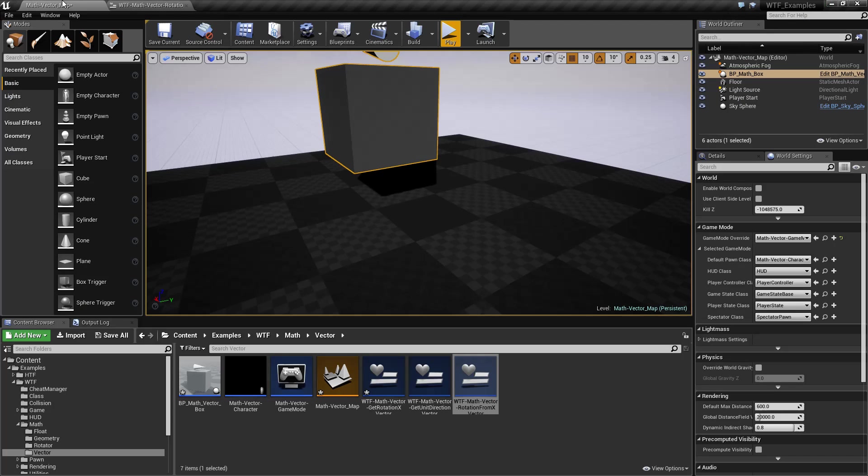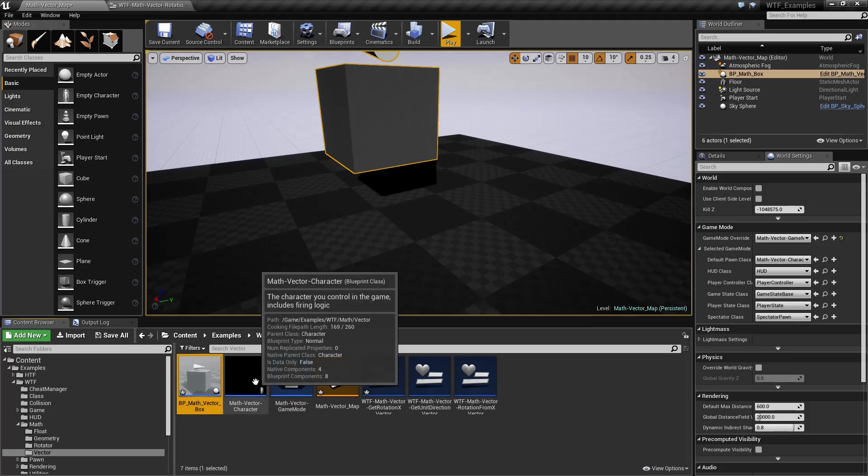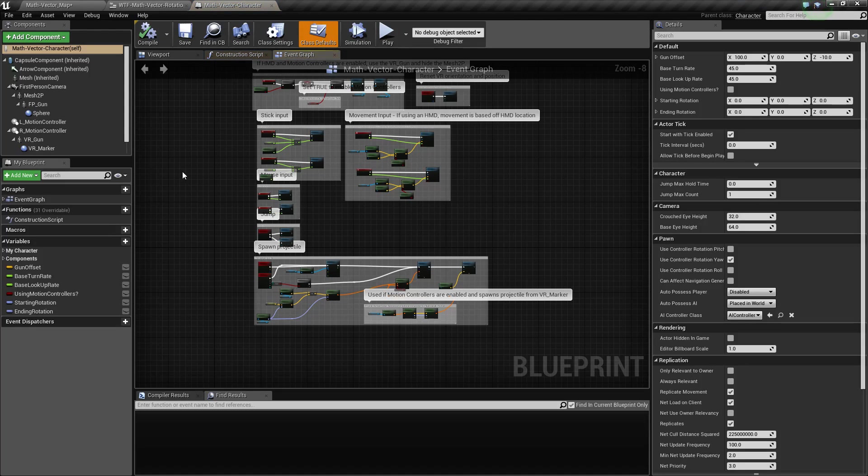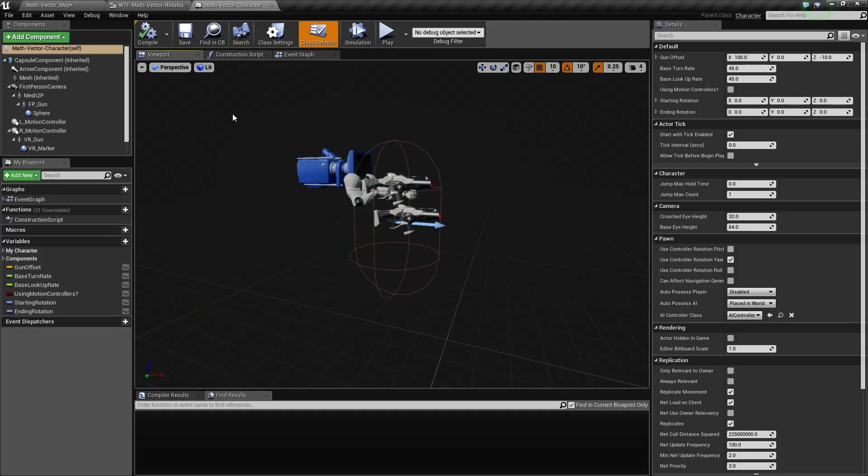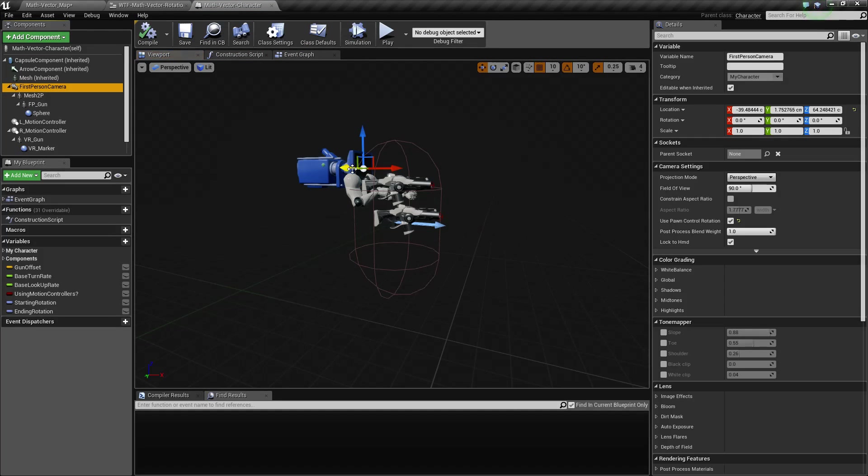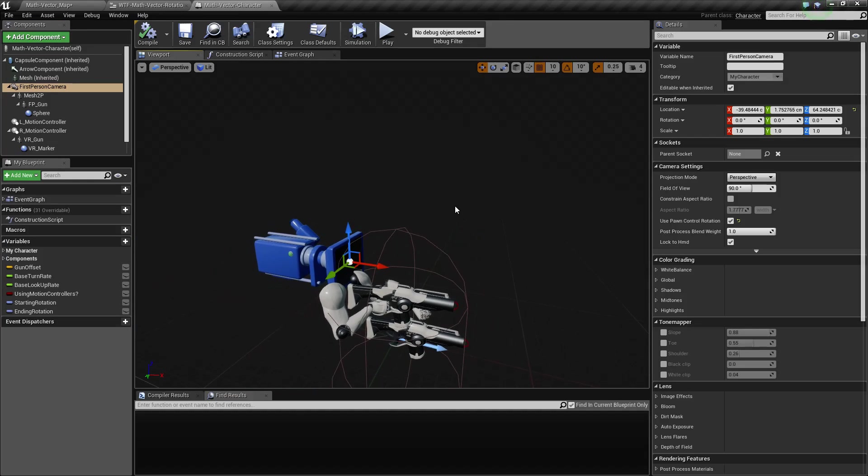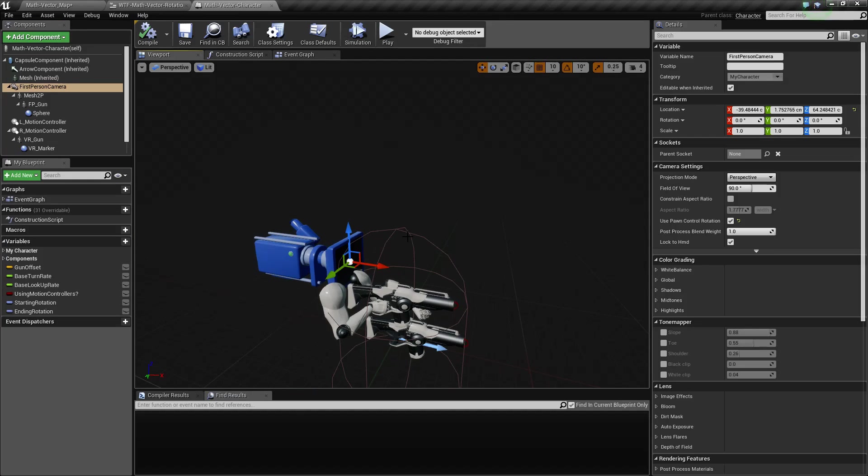In Unreal Engine, if we open up our character, for example, we grab the viewport and the mesh. X is determined in the engine as generally the forward direction, so that's why we have the node for X.